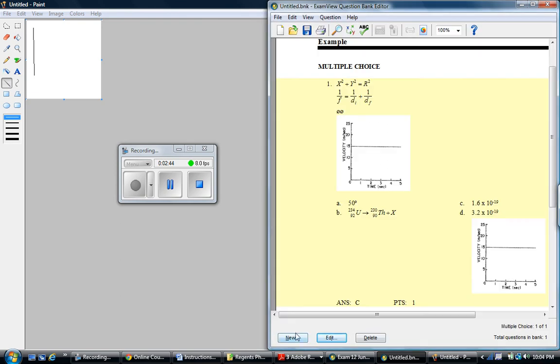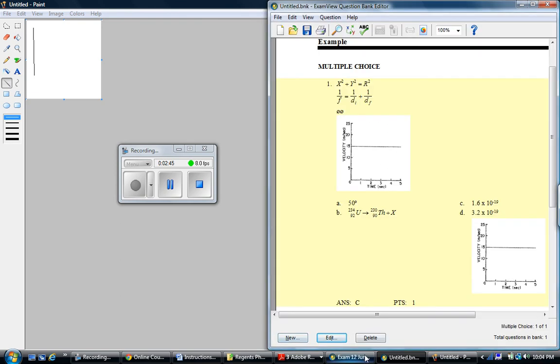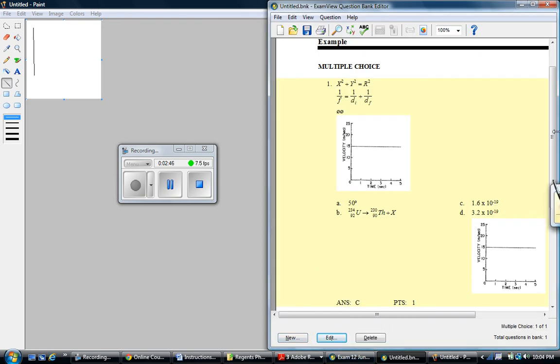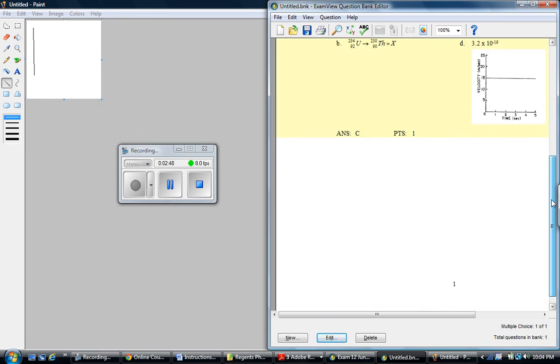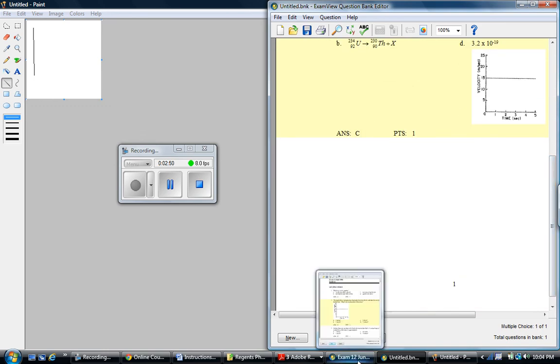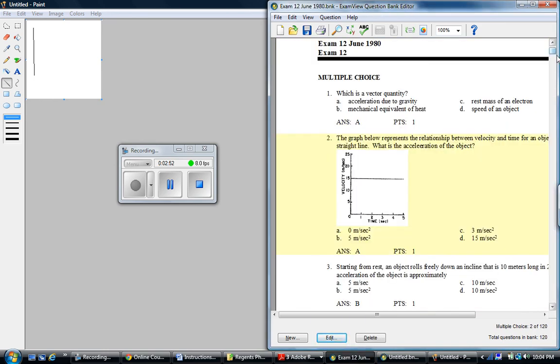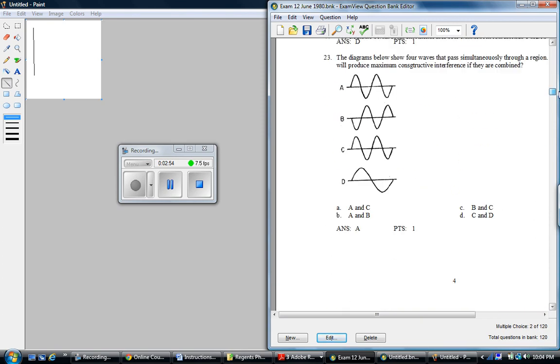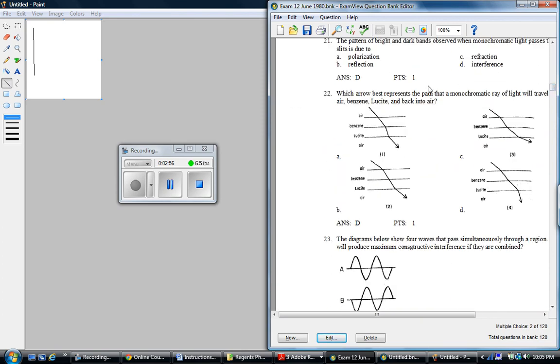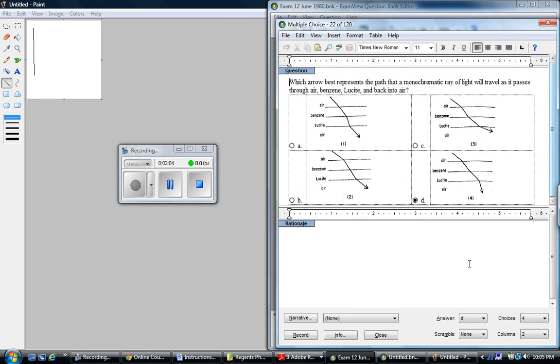One thing I do want to mention, a lot of times when questions have images for choices, sometimes they might be labeled with numbers. For example, here's a question, question 22, that has the picture labeled with a number, which means in the choices you probably don't want to mix them up, because that's going to really annoy your student.